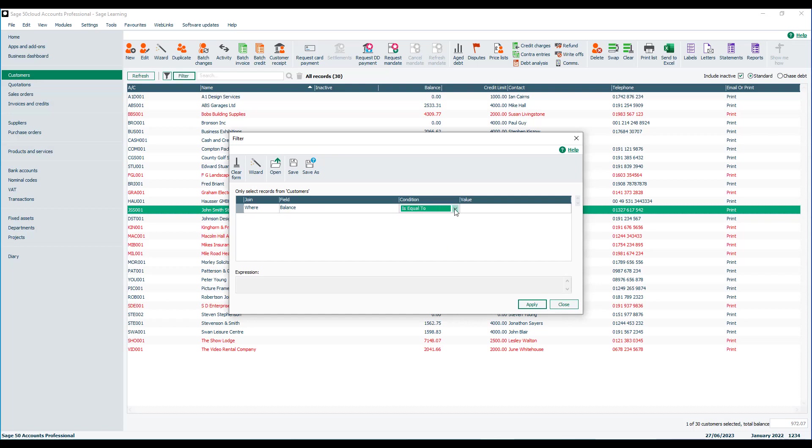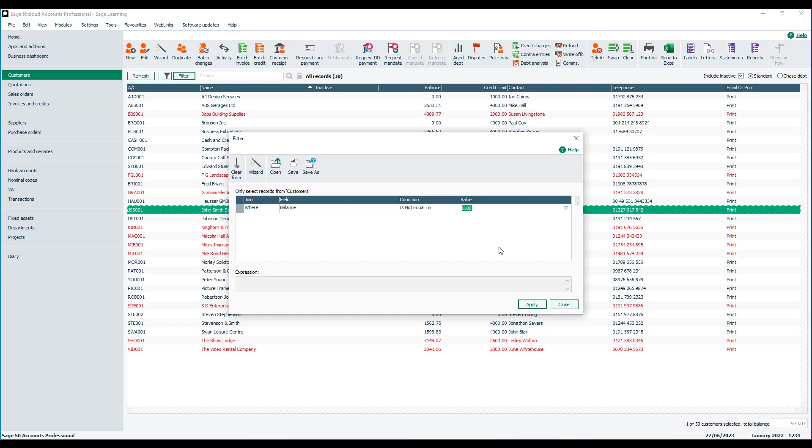Condition we'll choose is not equal to and then the value we'll leave set to zero. So what we're saying by applying this filter is only display the accounts that don't have a zero balance. So any account that has a positive or a negative balance will actually be listed.